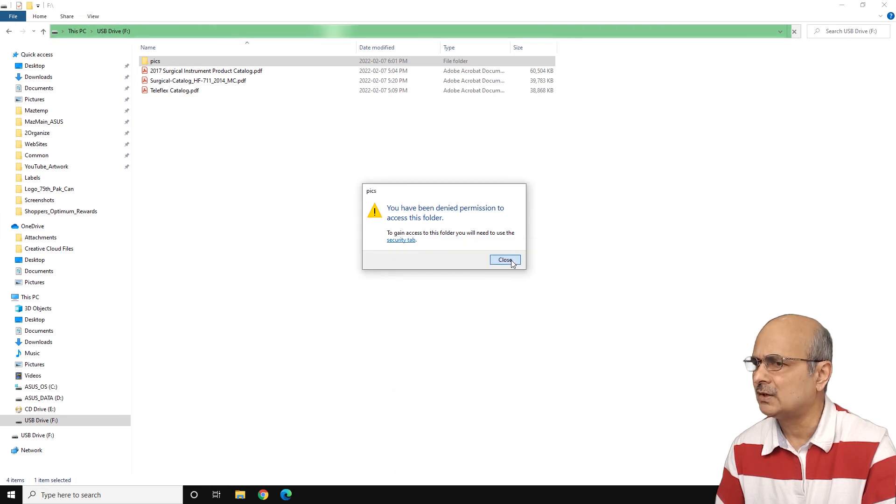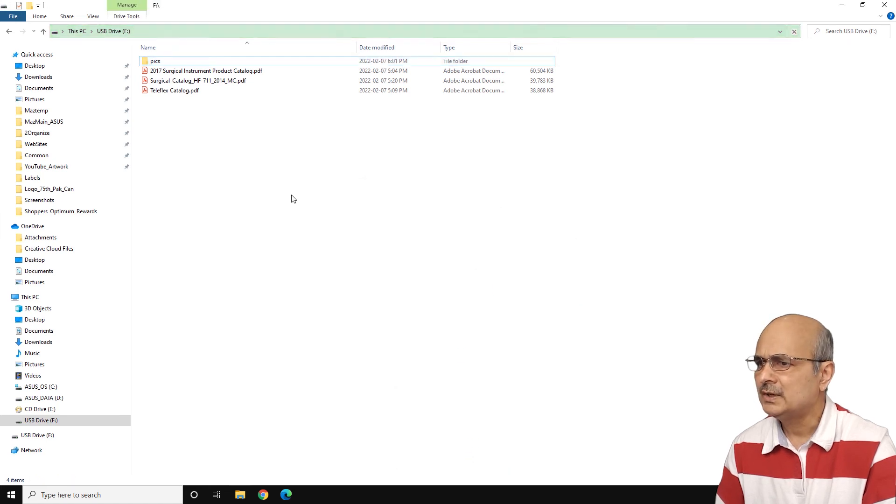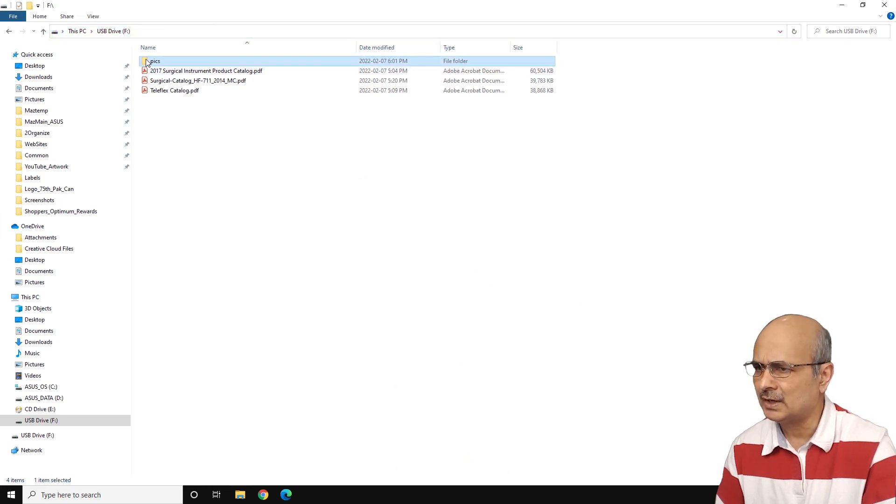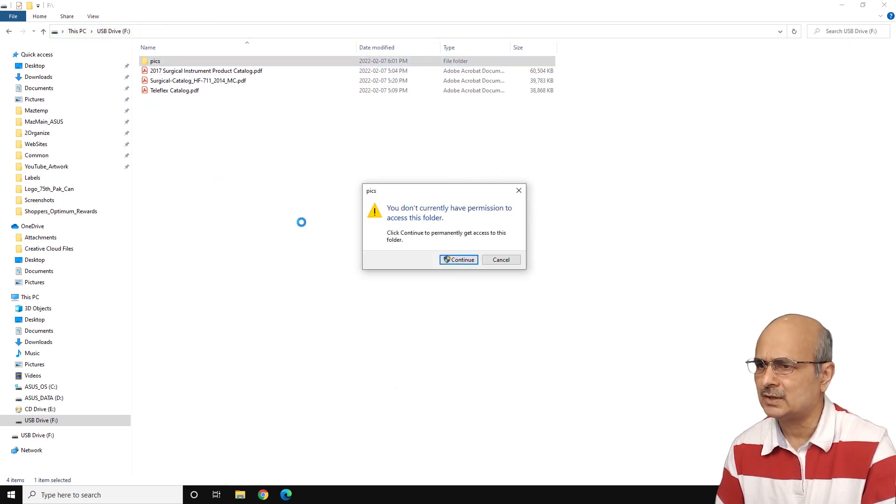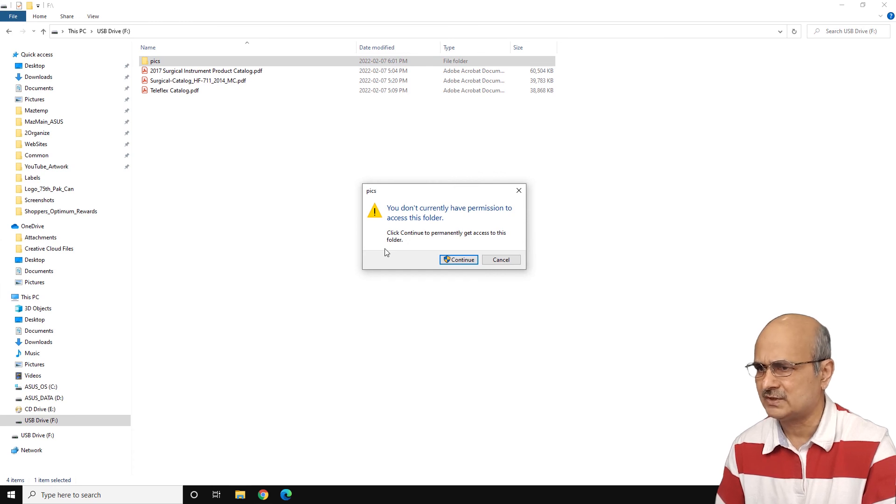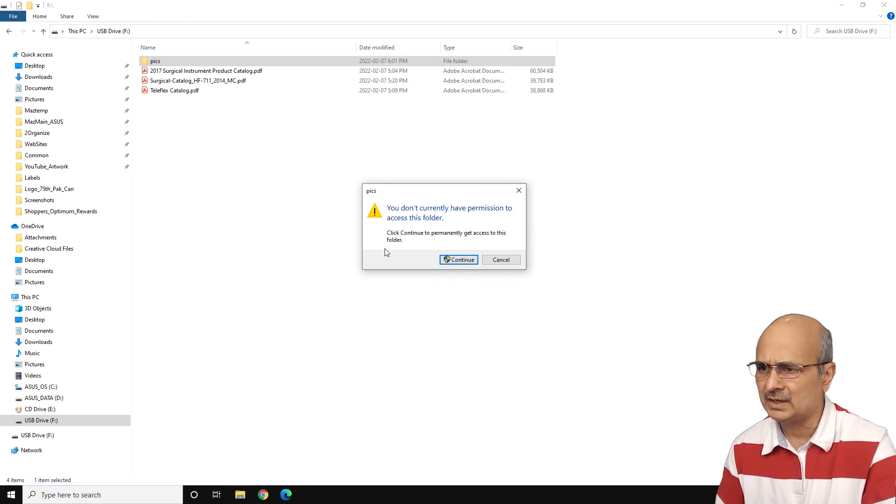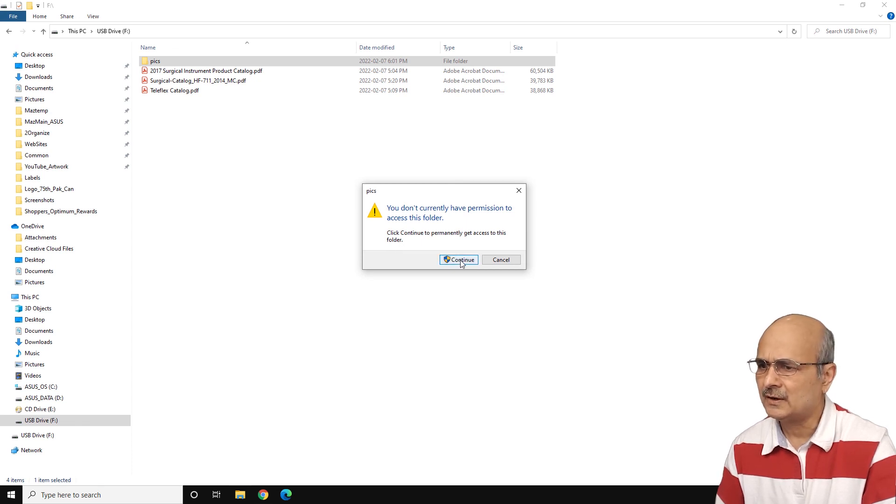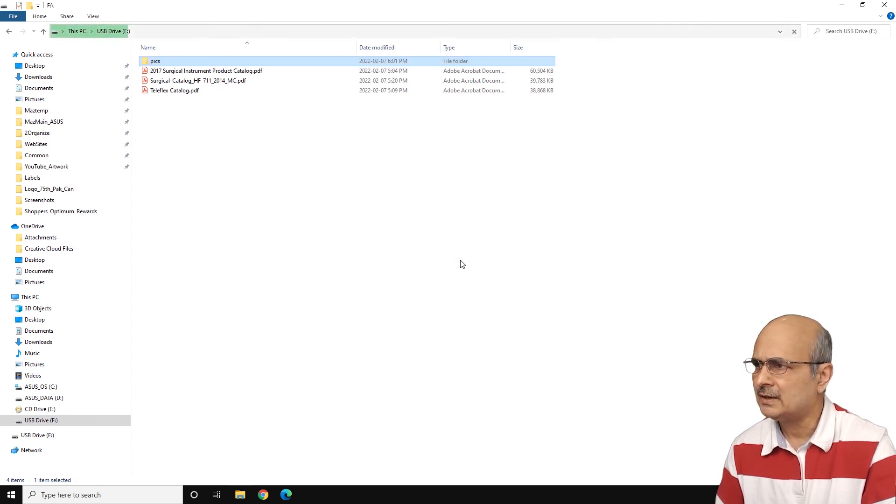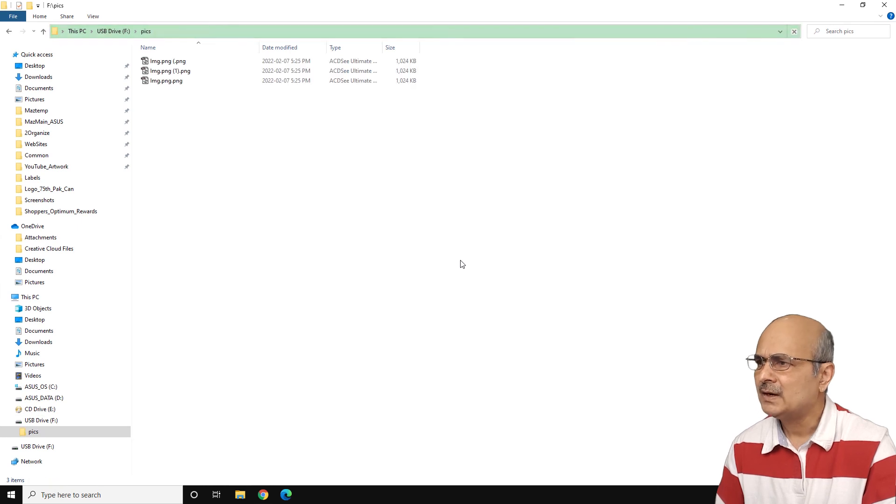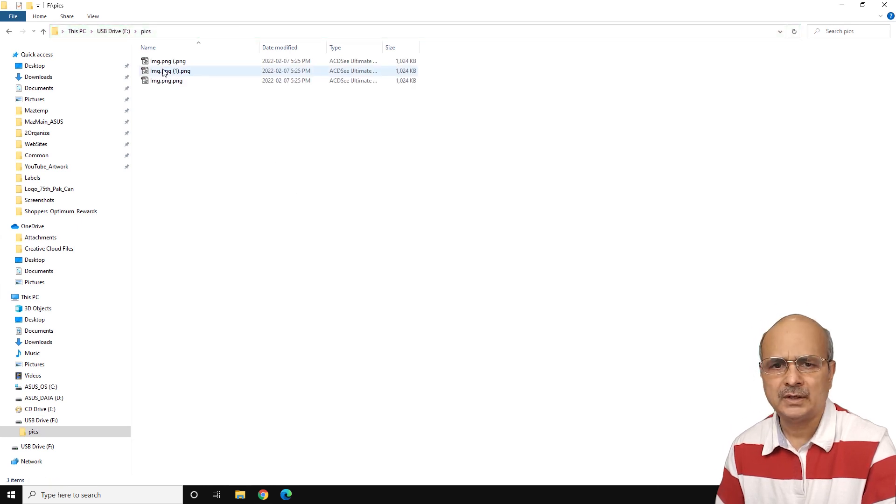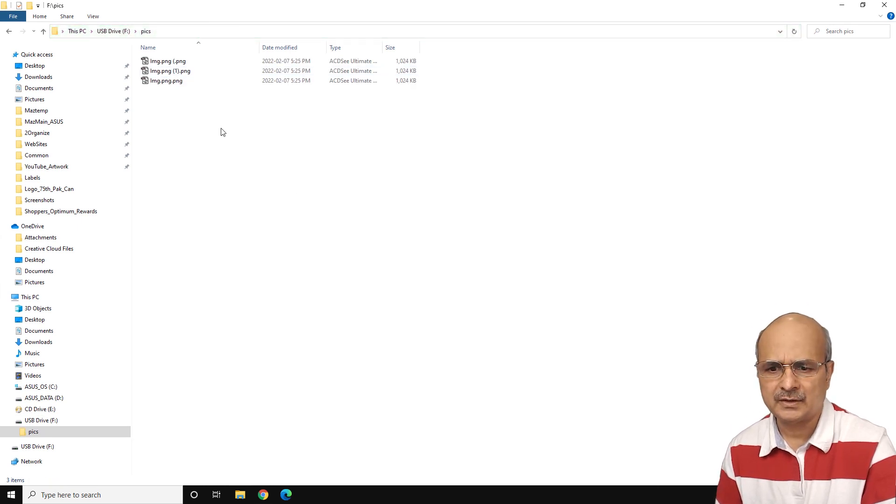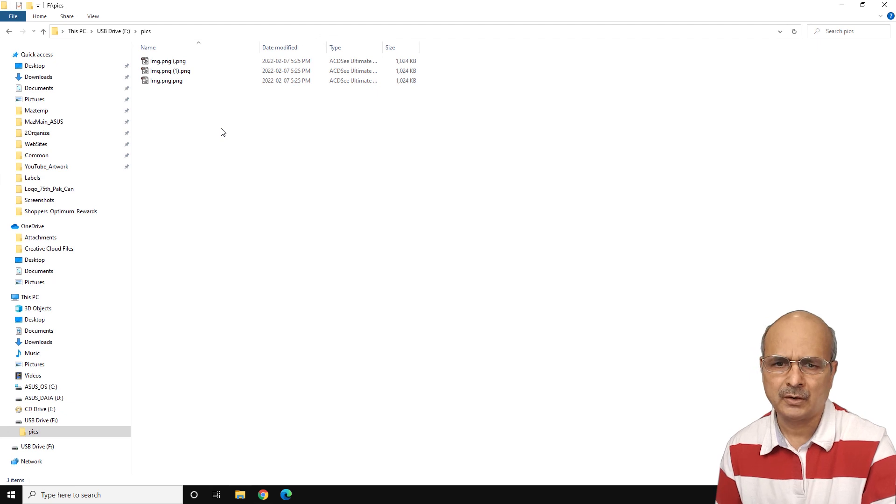And now if you double click on this folder, it is giving you again that you don't currently have permission to access this folder. Click continue to permanently get access to this folder. We had actually changed the permission. So just click continue and voila. Here we see that all the content of this folder are appearing on your Explorer.